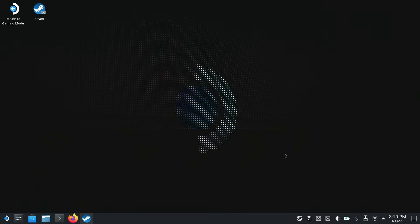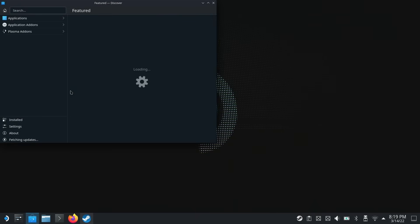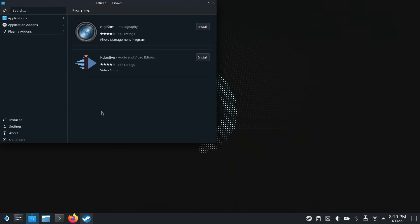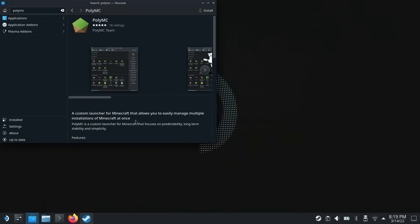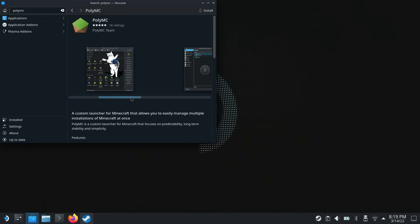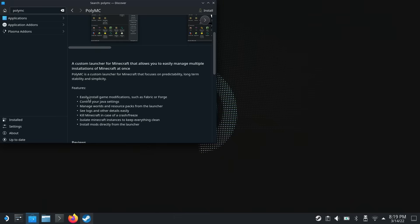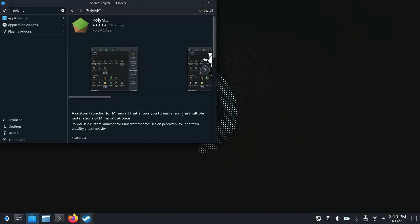Now that we have desktop mode up, let's go ahead and click the Discover Software Center app. Now that we have this open, let's type in PolyMC. This is an unofficial launcher for Minecraft that affords us a lot of options — it allows us to manage game mods and all kinds of other awesome things. So let's go ahead and click install.